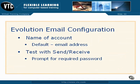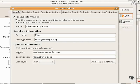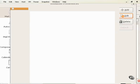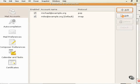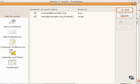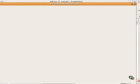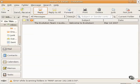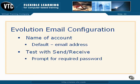Now that everything is configured, you can test the result after closing and getting out of evolution preferences by clicking send receive. You're prompted for required passwords. And since we selected remember password options, you should be prompted only once.